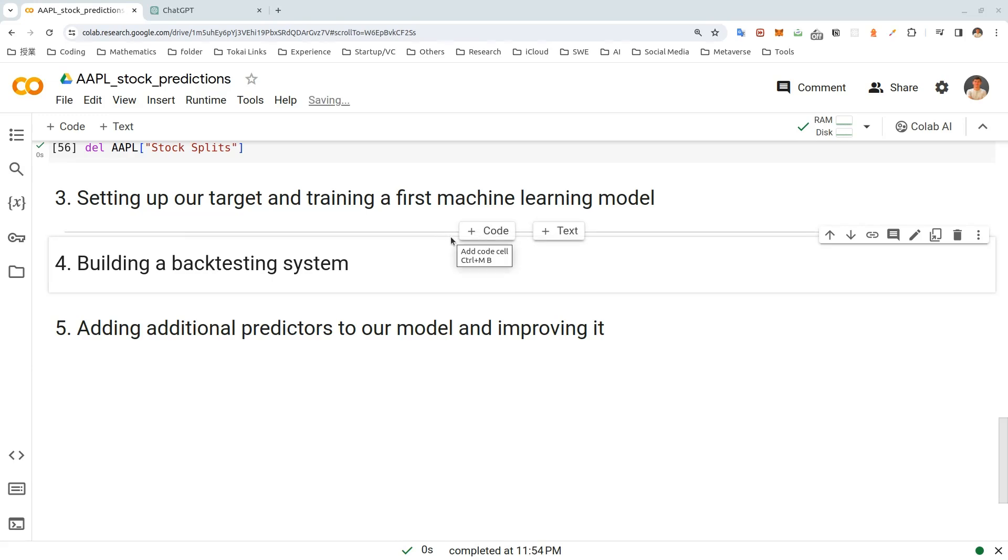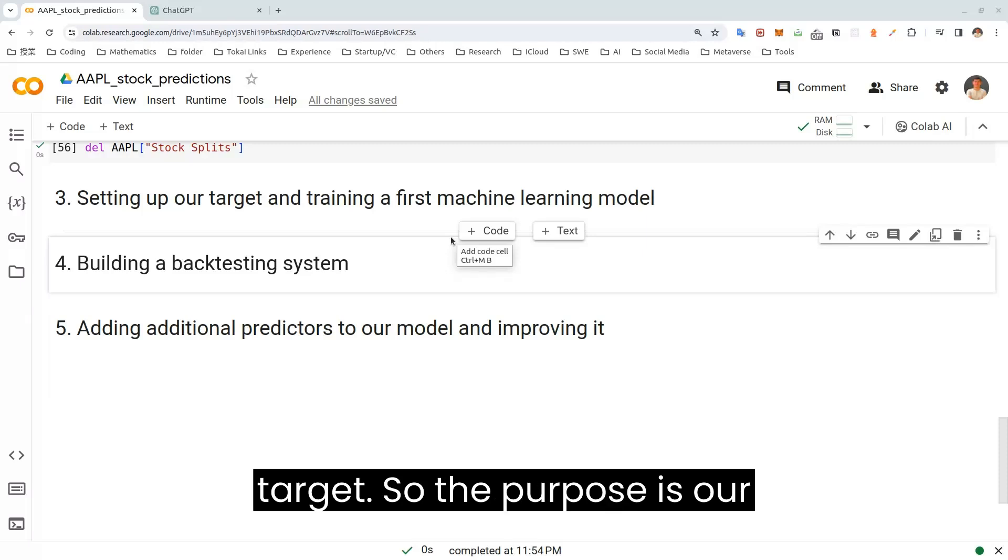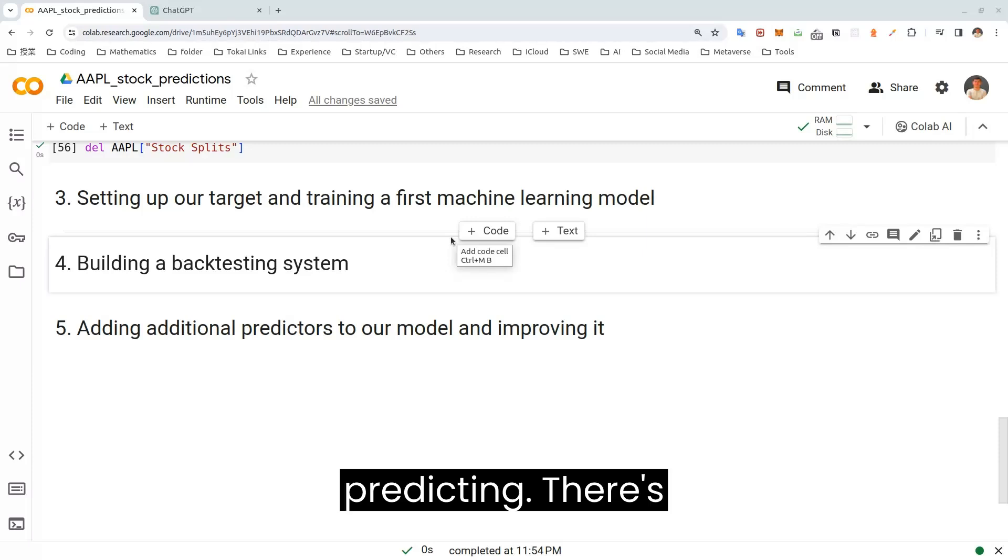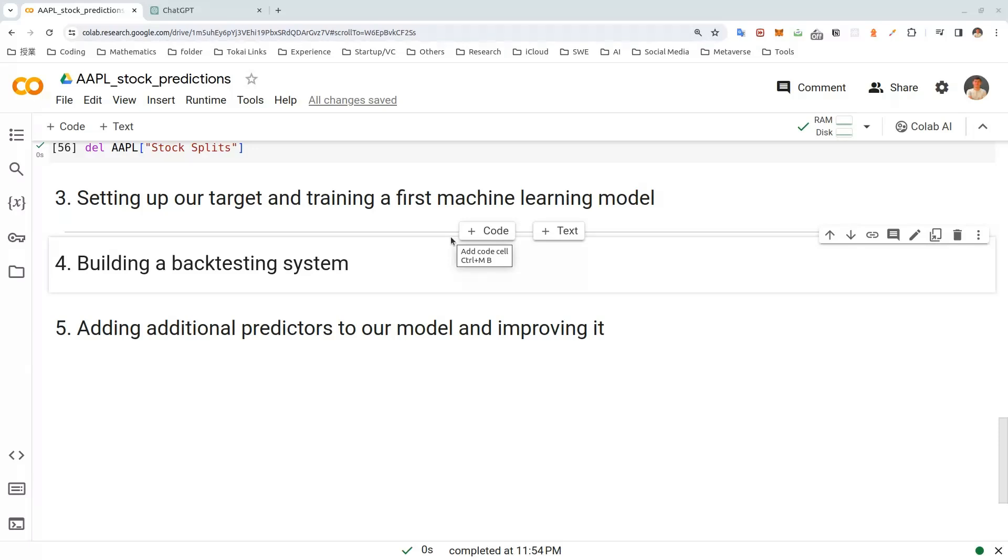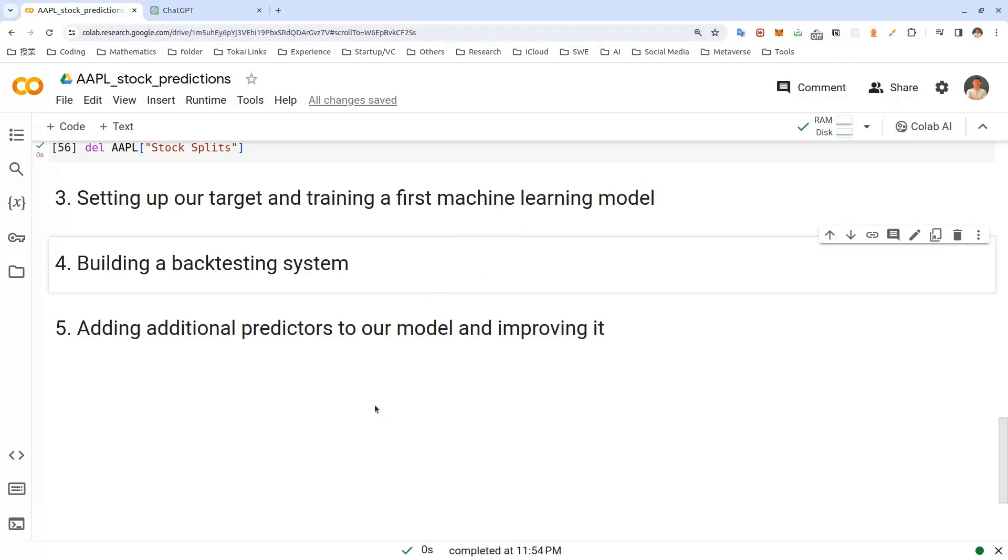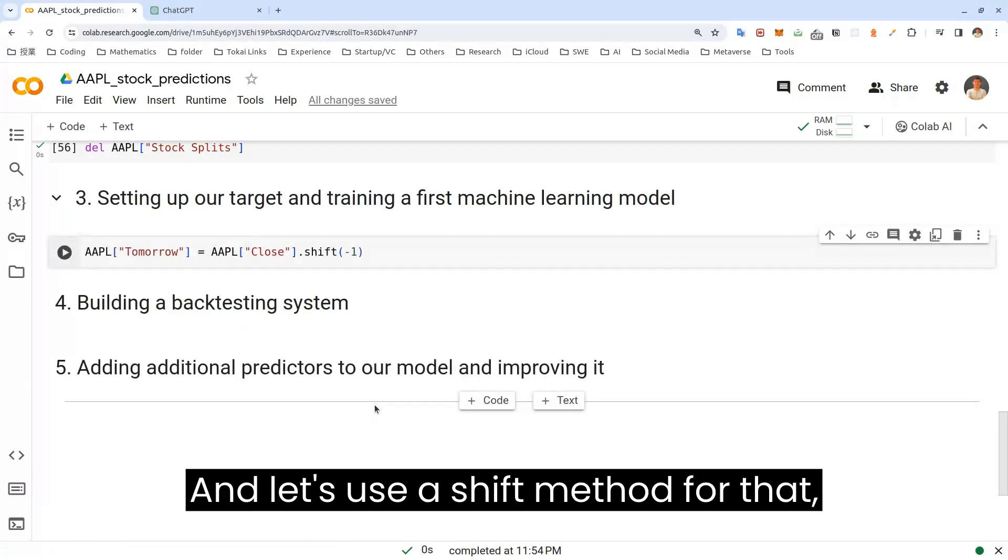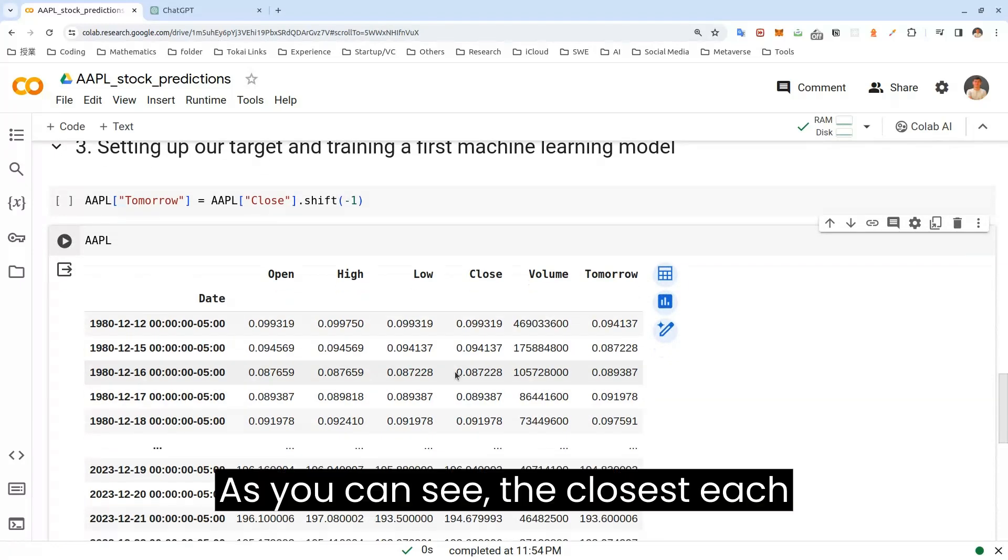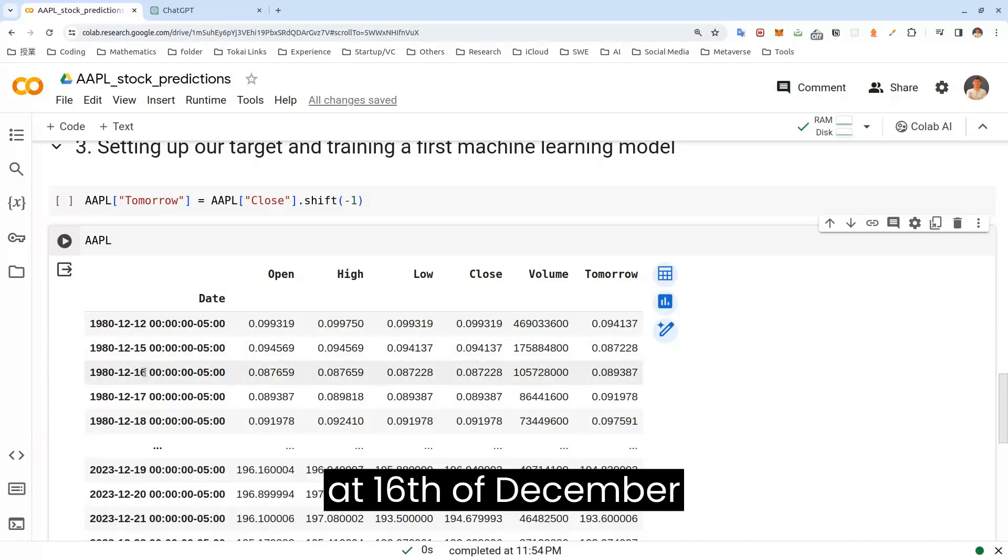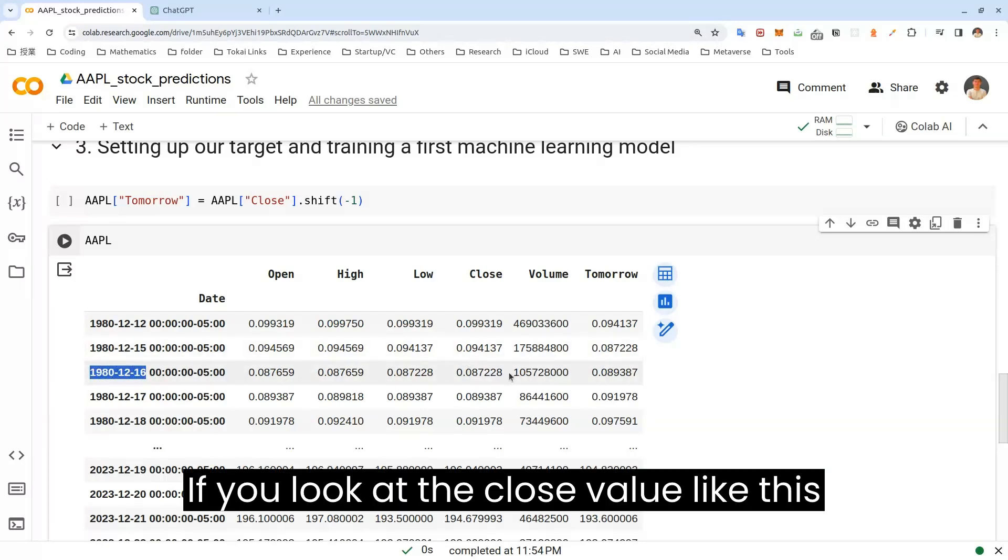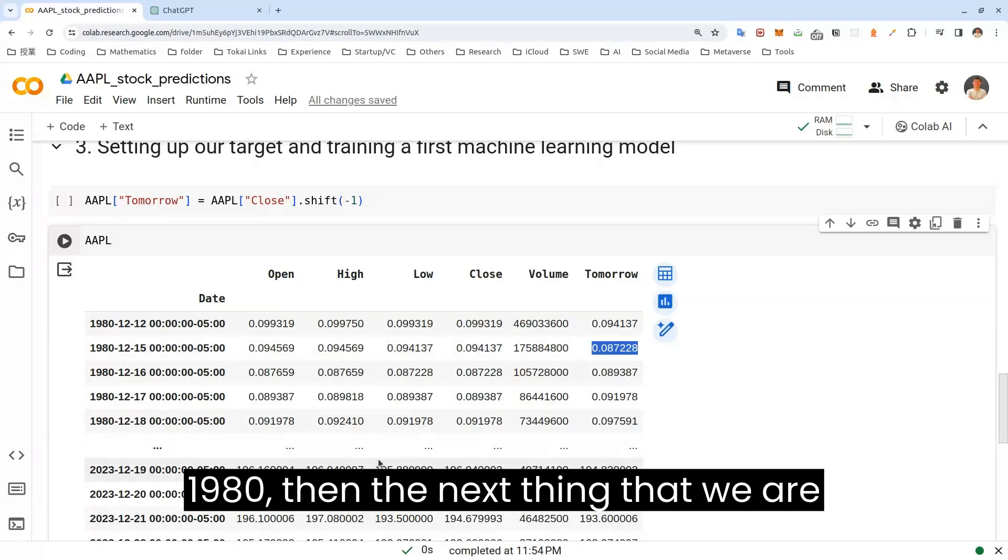So the next step that we are going to do is we'll be setting up our target. The purpose of our machine learning model is predicting the stock, but we have to set up our target for that. So to do that, let's actually create a new column called tomorrow. And let's use a shift method for that. And let's actually create it like this. As you can see, the close each day has been shifted to the tomorrow of the yesterday. Let's have a look at 16th of December, 1980. If you look at the close value like this, it is equal to the tomorrow value of yesterday, which is 15th of December, 1980.